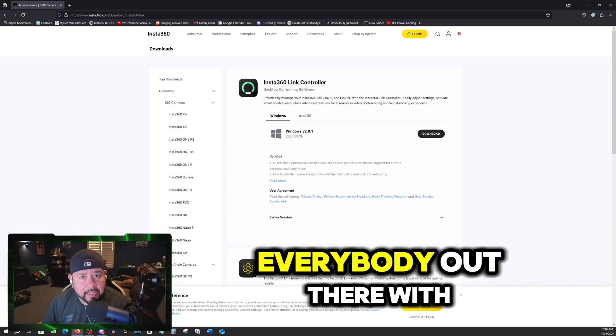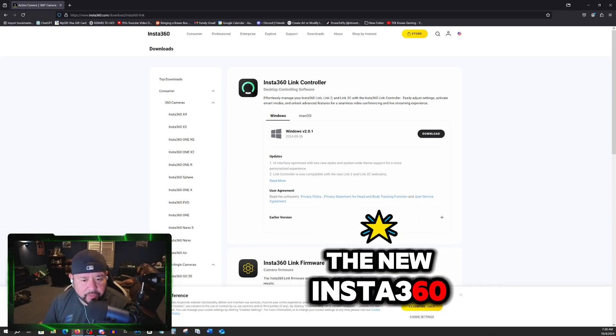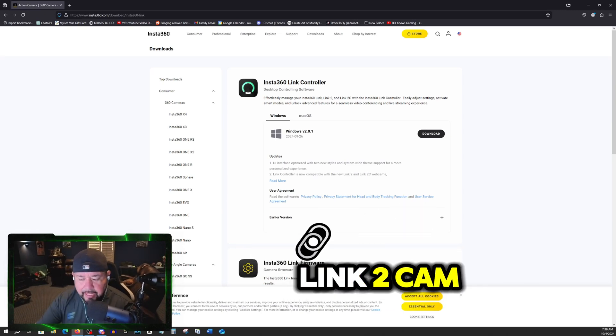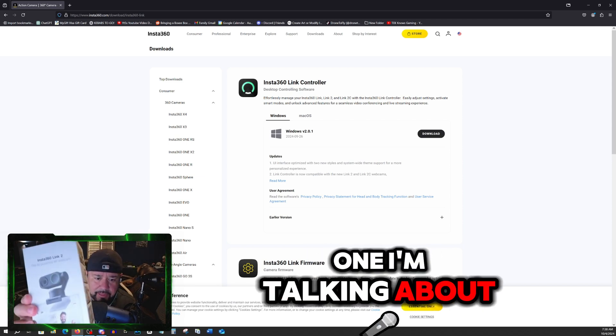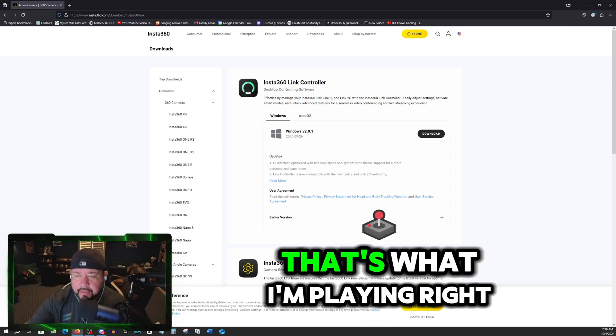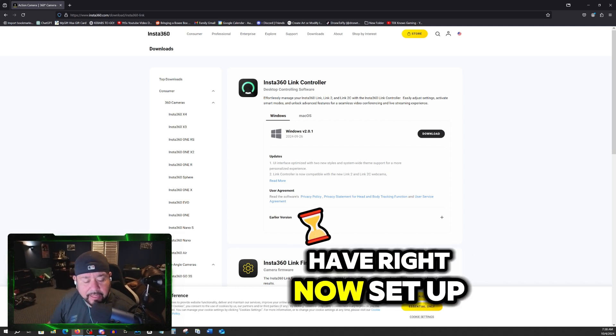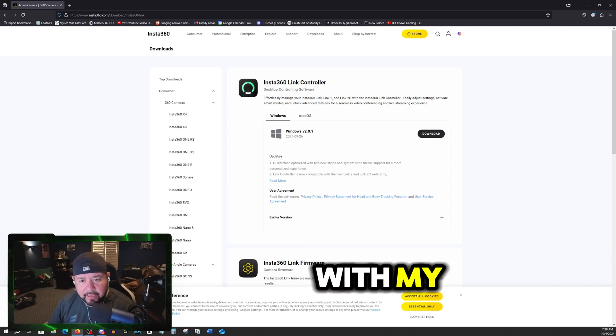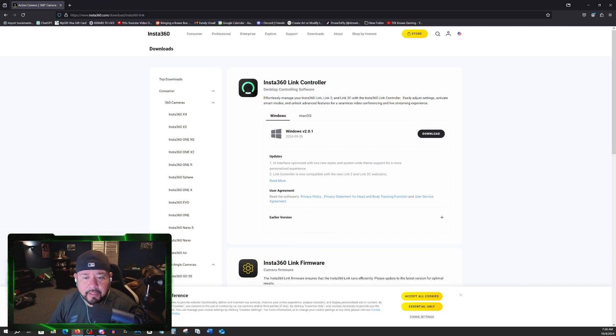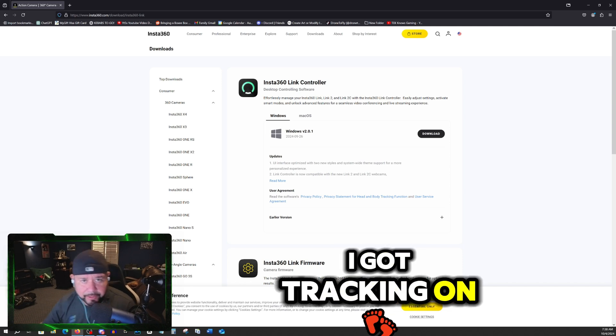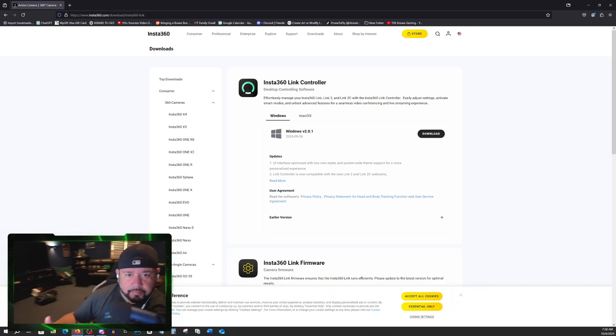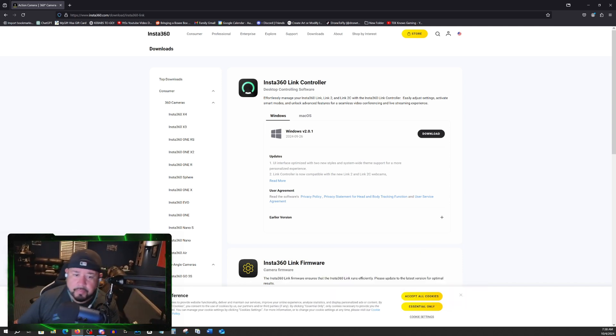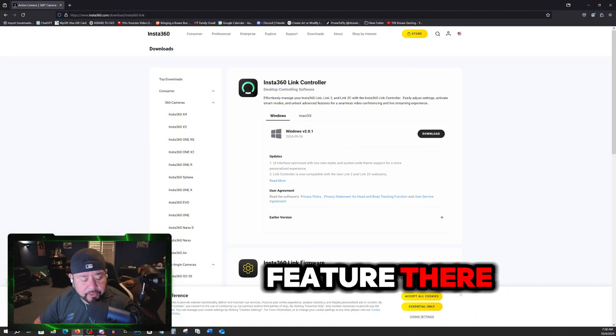Good morning, everybody. Everybody out there with the new Insta360 Link cam, like this one, the one I'm talking about, the number two. That's what I'm playing right, or that's what I have right now set up with my streaming setup. As you can see, I got tracking on. So that's a really nice feature there.